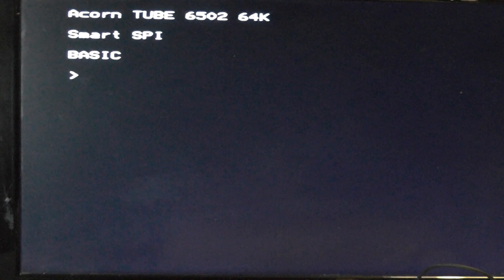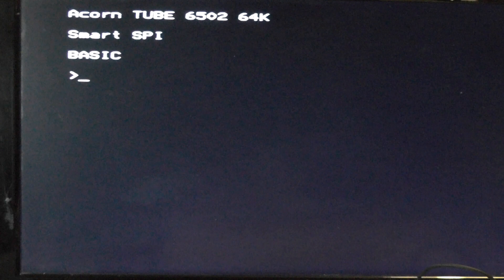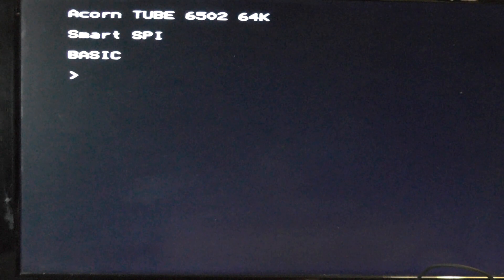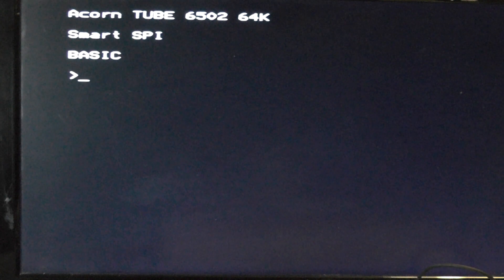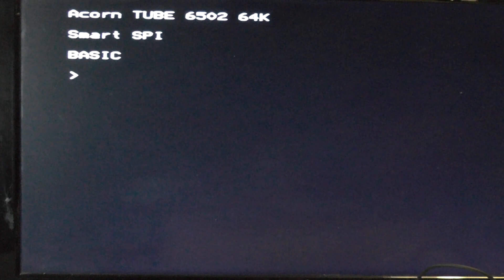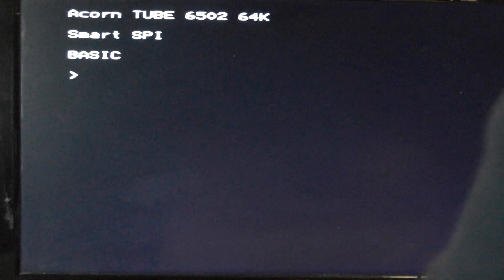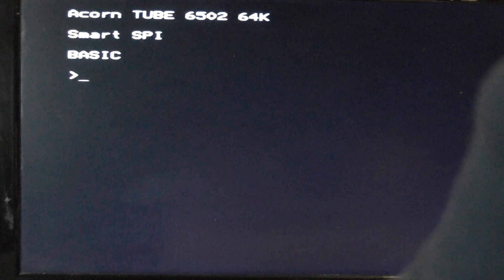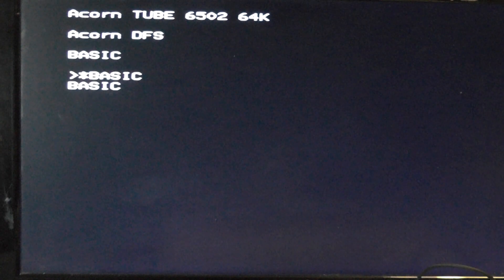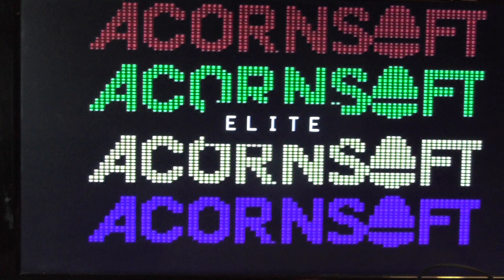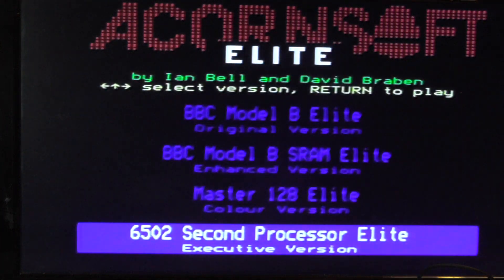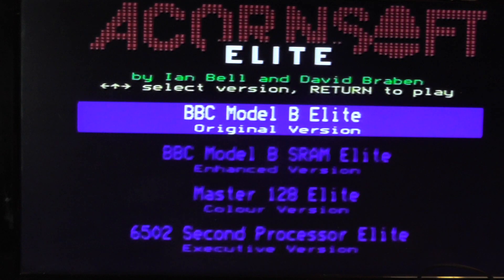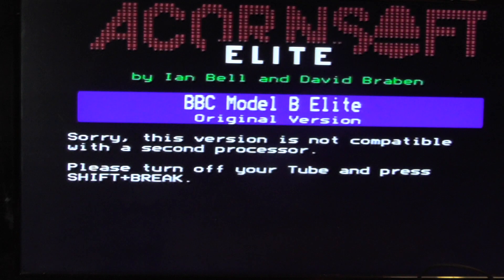I've got no real way of capturing the screen so I have to point the camera at the screen. It says Acorn Tube 6502 64K Smart SPI Basic. If I do a Shift D break, it's going to load up the image we just inserted, the Elite disk. I'm going to select the first one, Model B Elite. Sorry, this version is not compatible with a second processor. Turn off your tube and press Shift break.